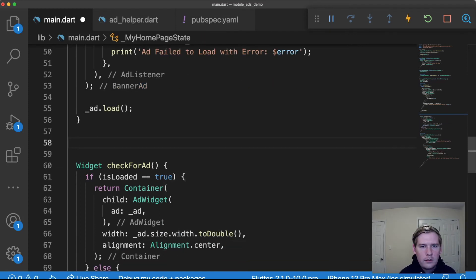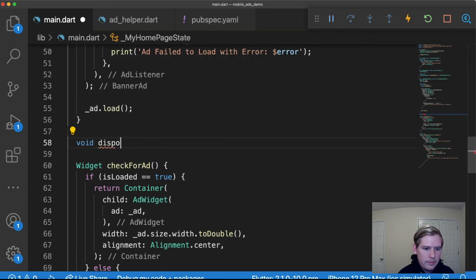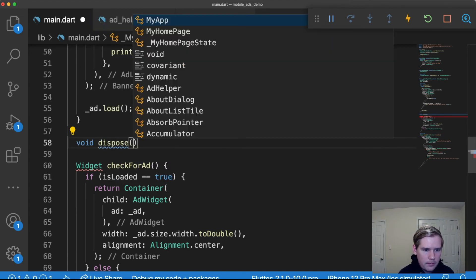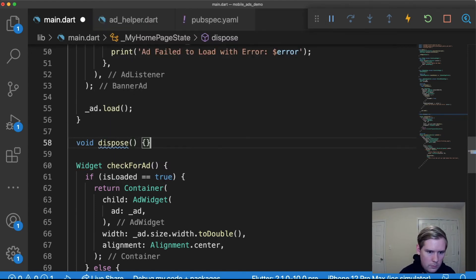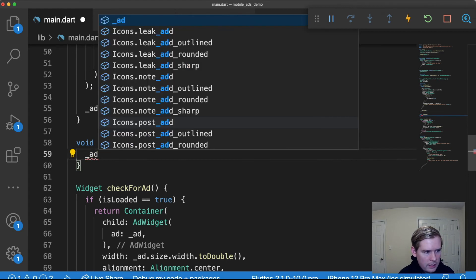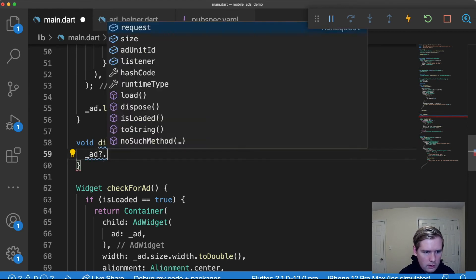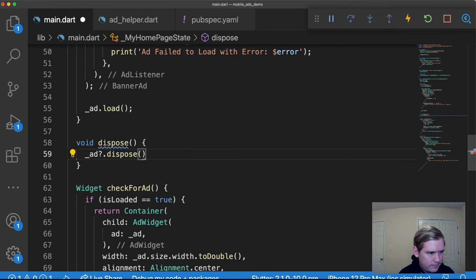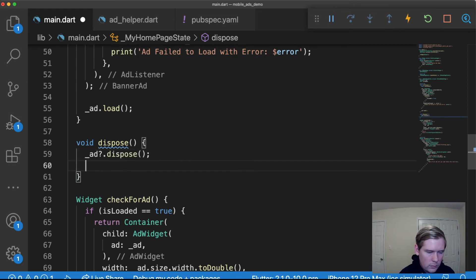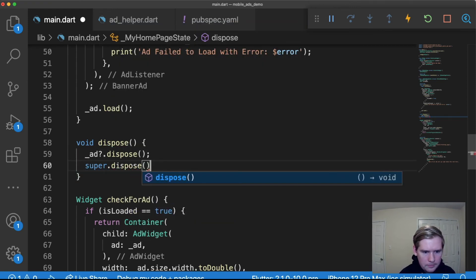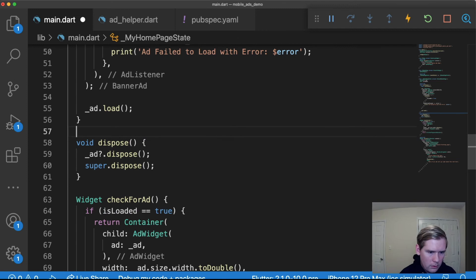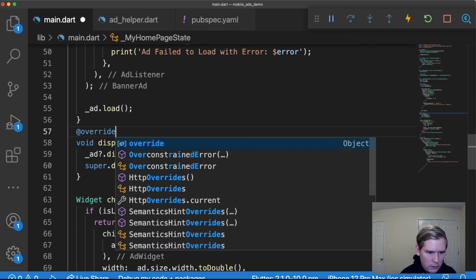The last thing that we're going to do is we're going to create our dispose method and we're basically going to say ad.dispose. This should be an override.